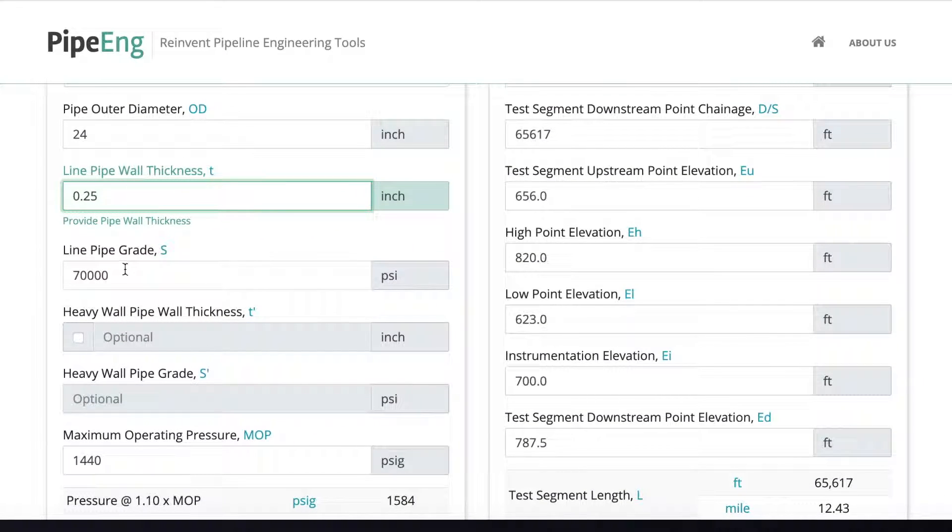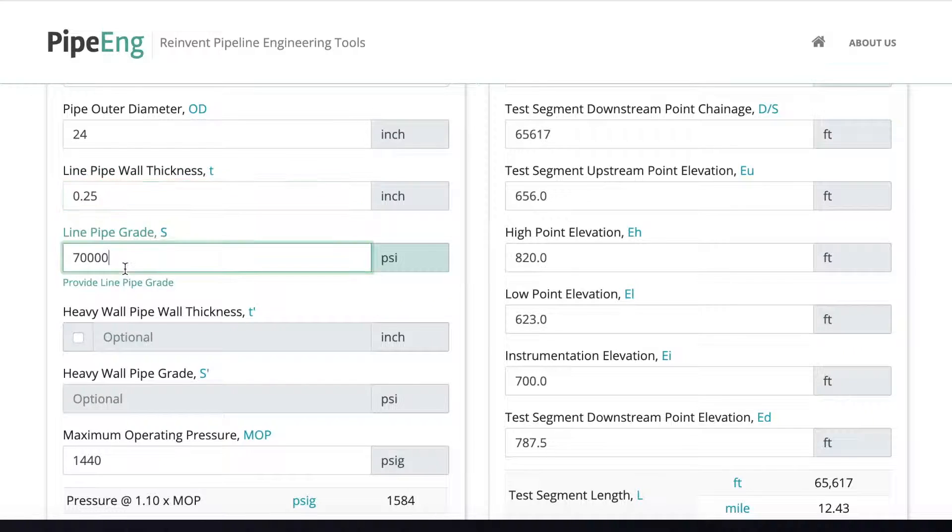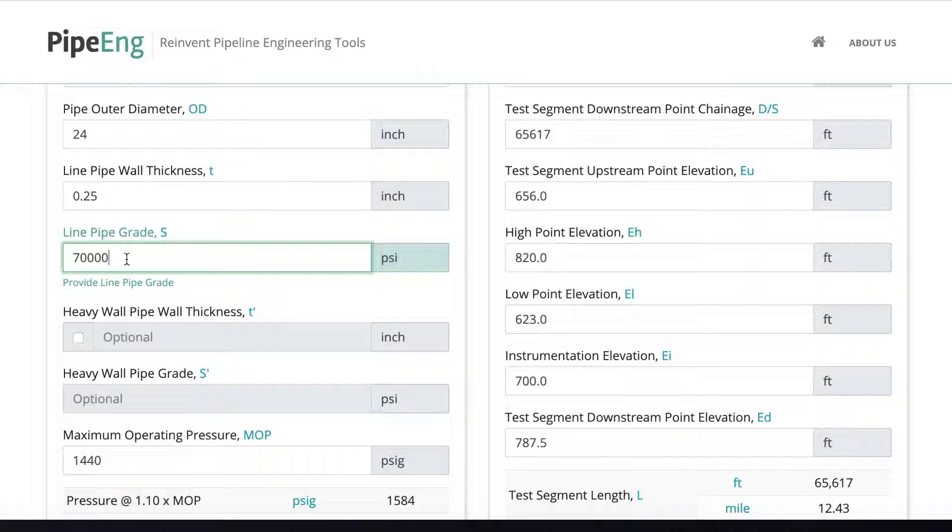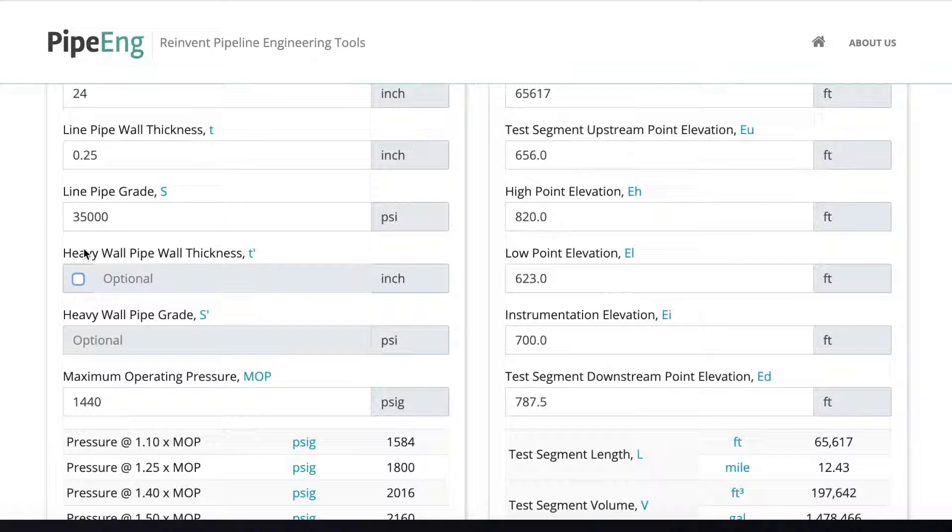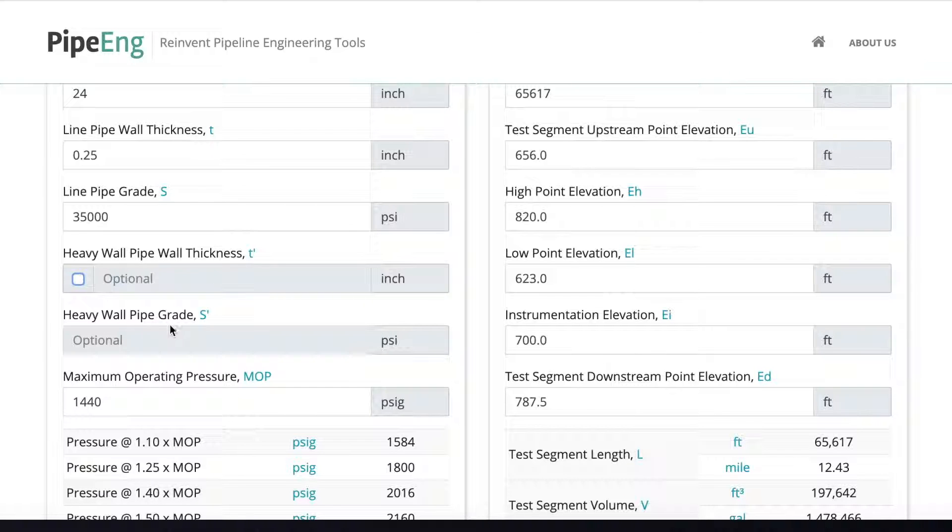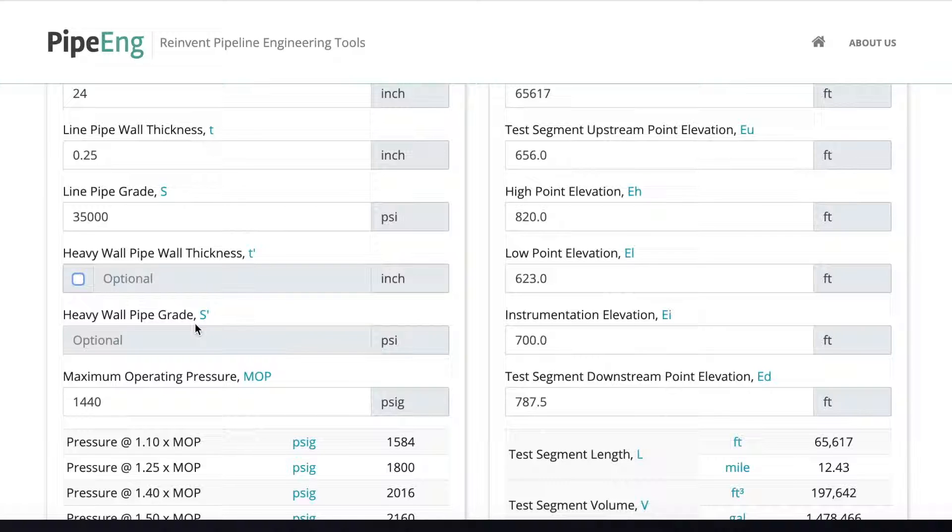Great. Let's then put the line pipe grade. So let's say we use grade B pipe. The grade SMYS is 35,000 PSI. The next two inputs are heavy wall pipe wall thickness and the heavy wall pipe grade. If the entire line pipe along the tested segment is the same pipe material thickness, then we don't need to do anything here. It's optional inputs.